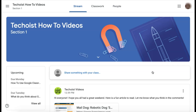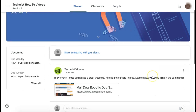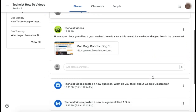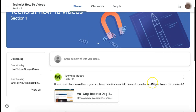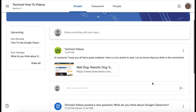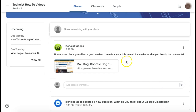First, once you've joined a class, you'll be brought to the Stream tab, which is the main page for your Google Classroom. On this page, you'll see all the activity for your class listed. You can see messages that your teacher may have posted with articles or updates that they want to share with you.